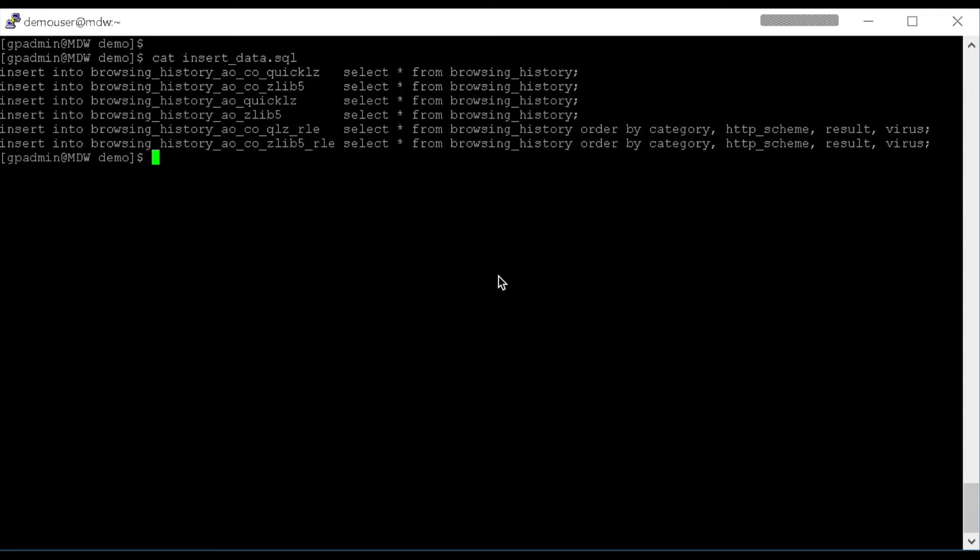So in my Insert script, for most of the tables, I'll just do a straight insert into, select star from, and then for the Run-Length Encoded tables that I want the data ordered as it's going into the table definition, I'm going to order by my four columns that have Run-Length Encoding enabled on them. So I'll start the load jobs and then resume the video once they're complete.